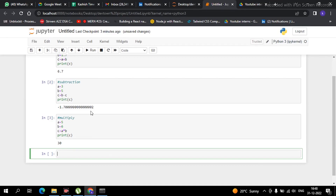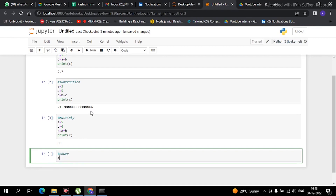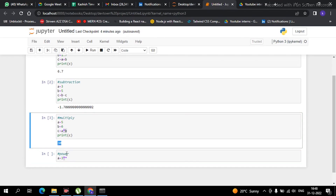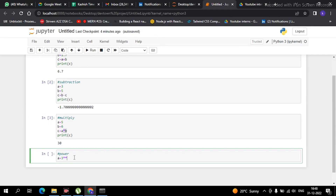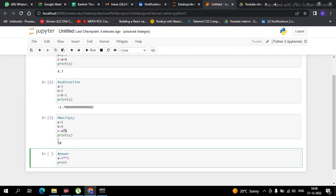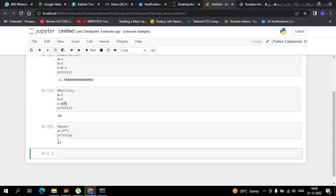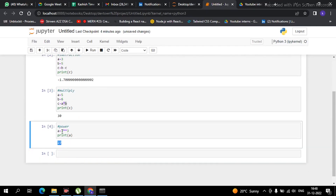To find the power, suppose I have created a variable 'a' equal to 3. To find the power we use two multiply signs — one multiply sign gives simple multiplication, but two multiply signs give the power. So if I do 'a' double-star 3 and print the value, see guys — I am getting 27, which is three to the power of three. It is very simple.